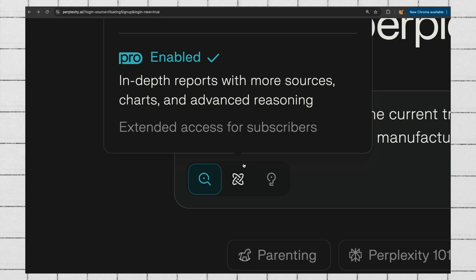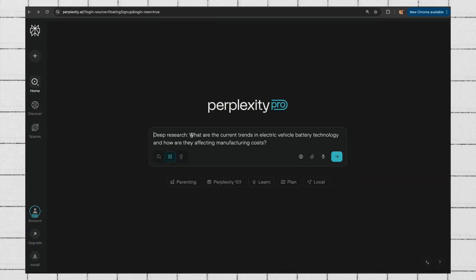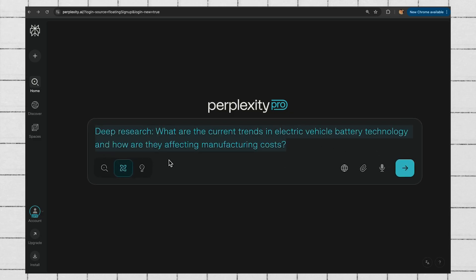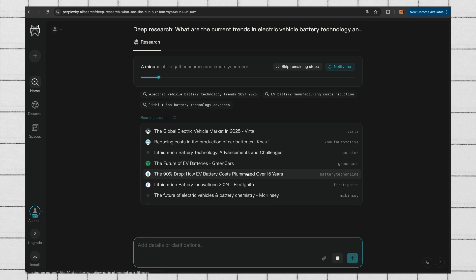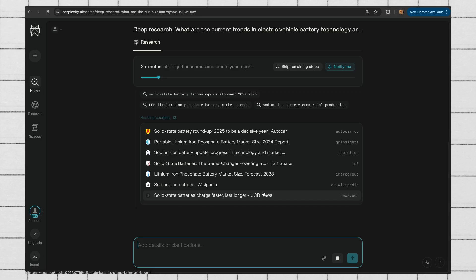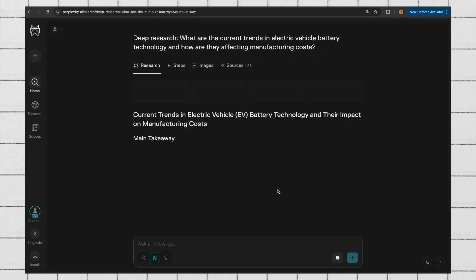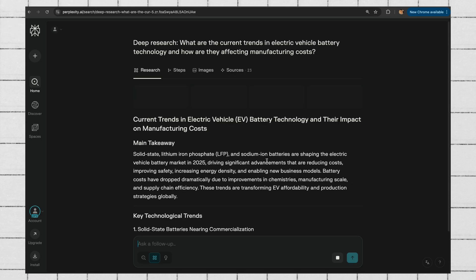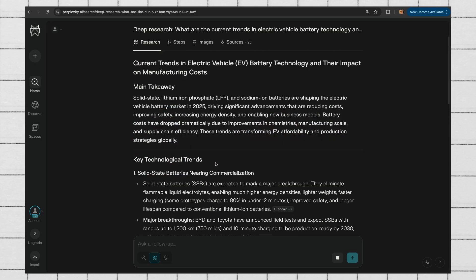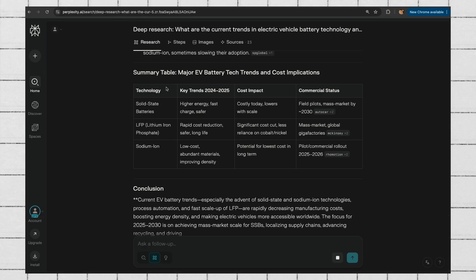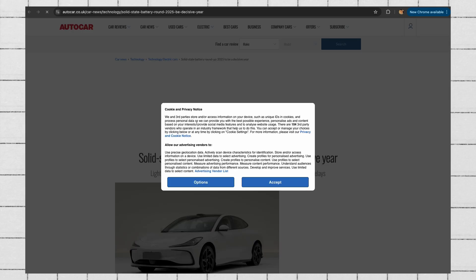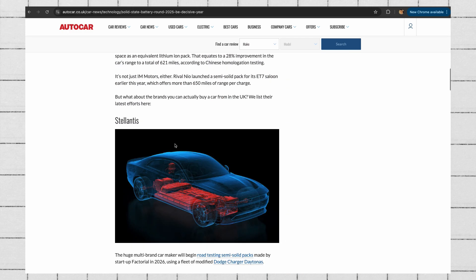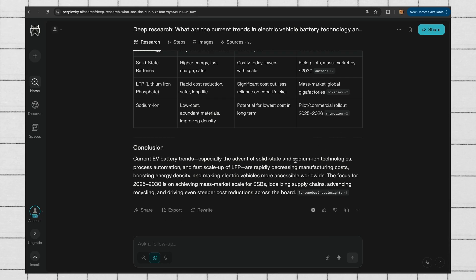With Perplexity, you can hit the deep research button on Perplexity Pro. I'm going to ask: what are the current trends in electric vehicle battery technology, and how are they affecting manufacturing costs? It's going to take three minutes to gather sources and create a report — it already pulled in 10 sources within about five seconds. That was actually less than 30 seconds. We already have our result: a very clear main takeaway, trends, and different angles to the report. All the sources are linked for every paragraph, so you can click in and see the source itself. This did what would have taken me two to three hours in less than a minute.